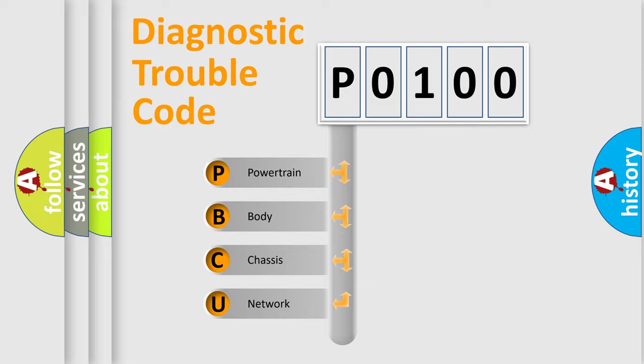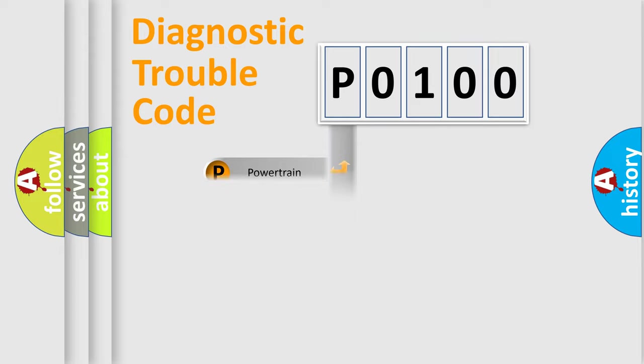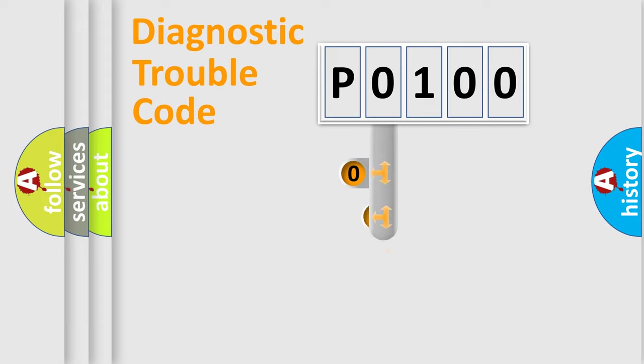We divide the electric system of automobile into four basic units: Powertrain, Body, Chassis, and Network. This distribution is defined in the first character code.